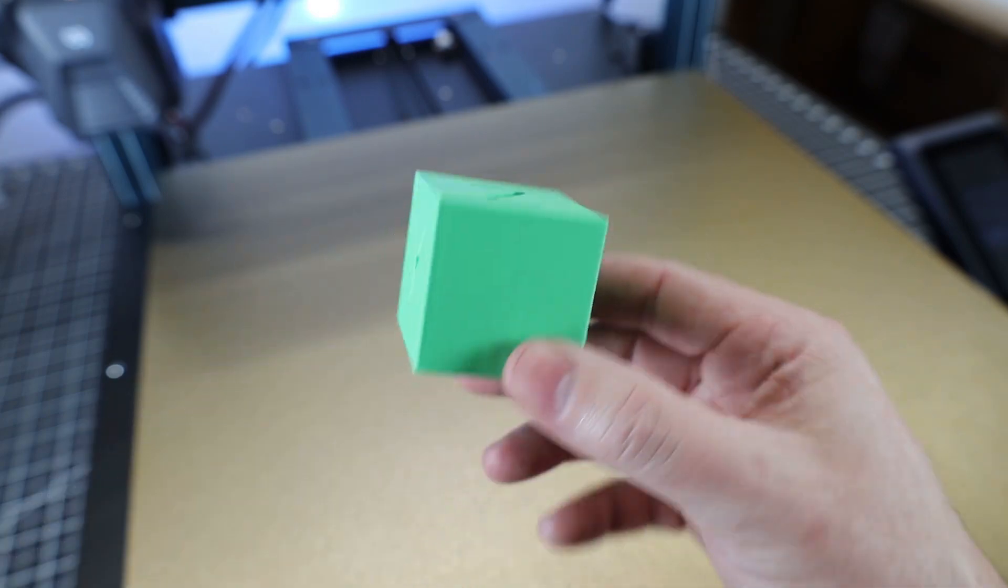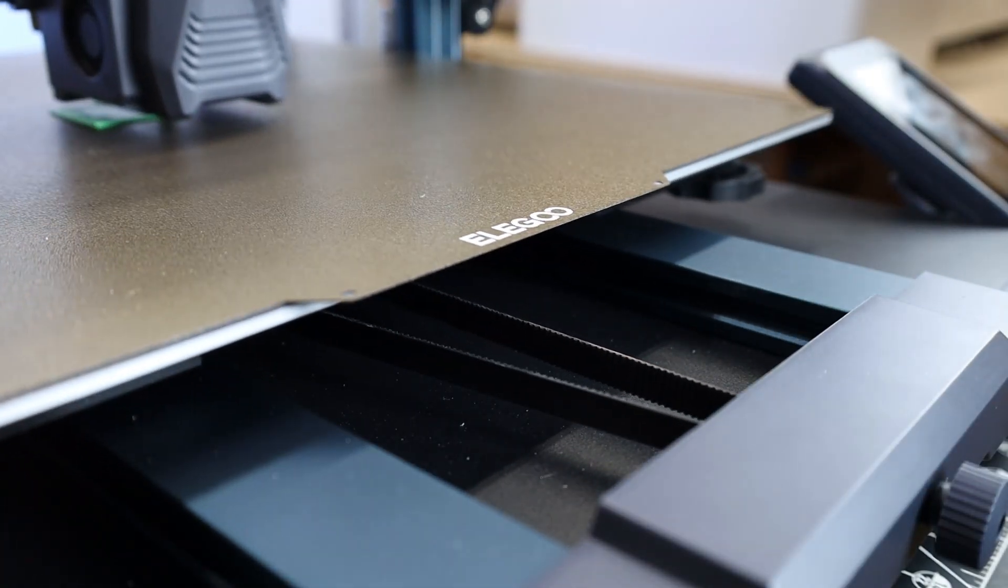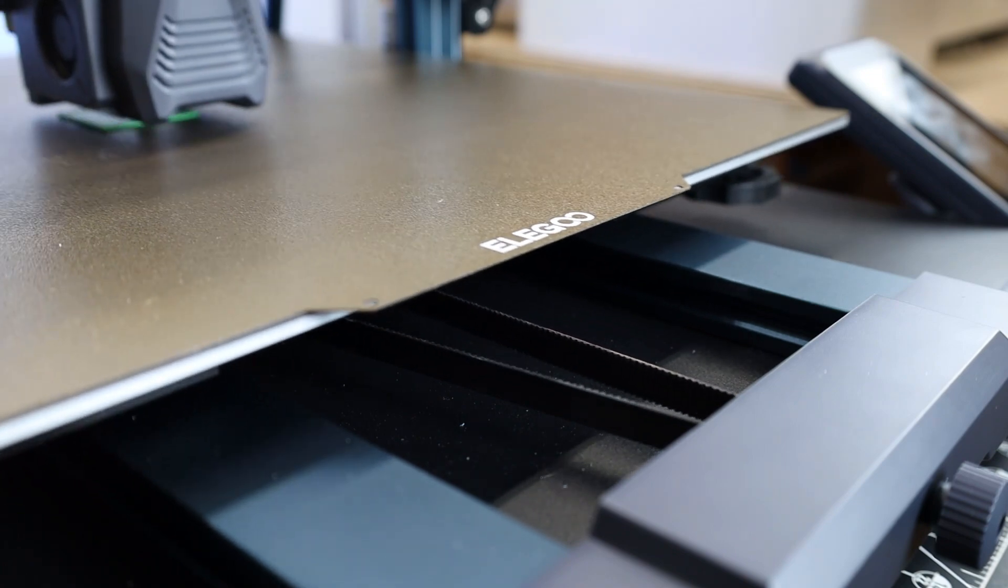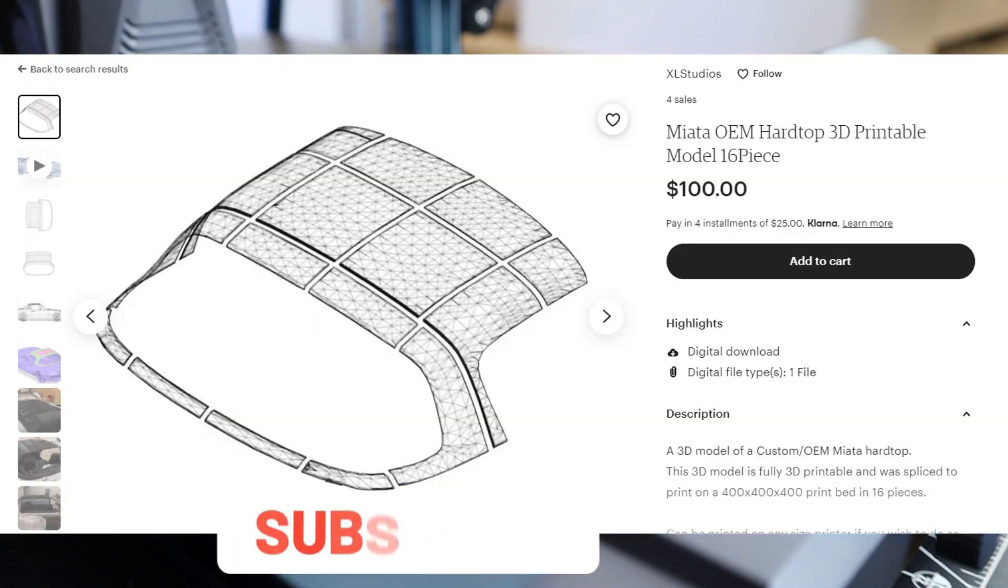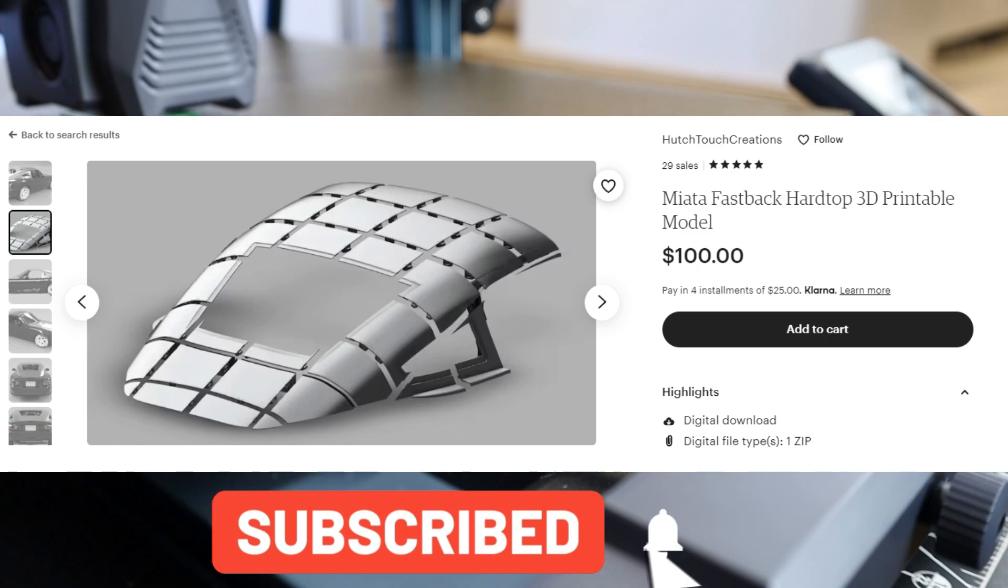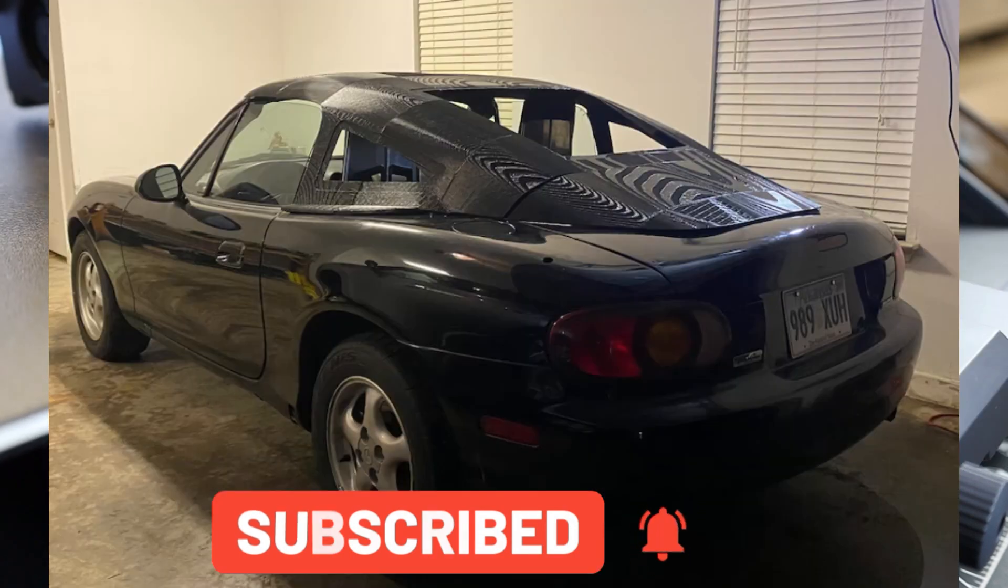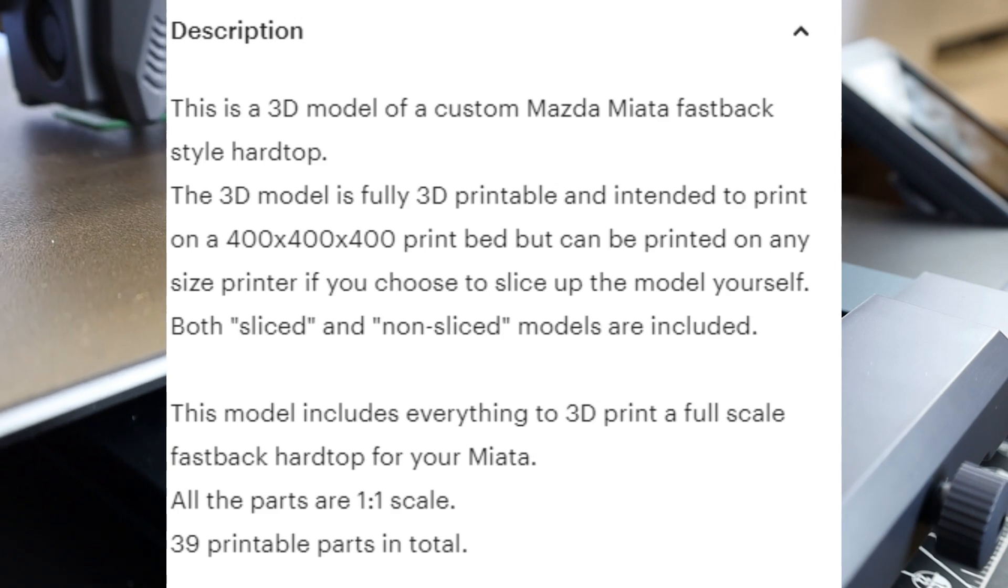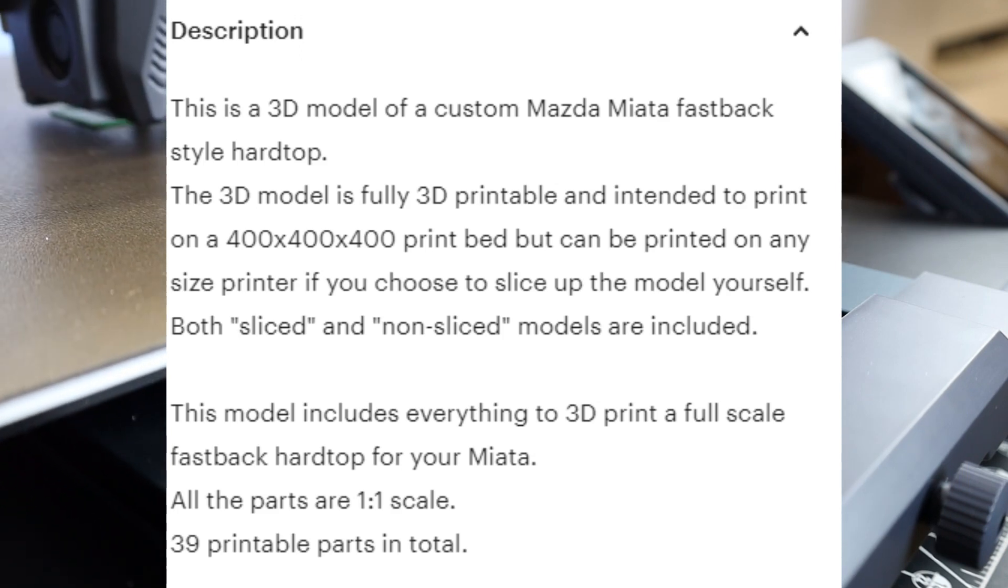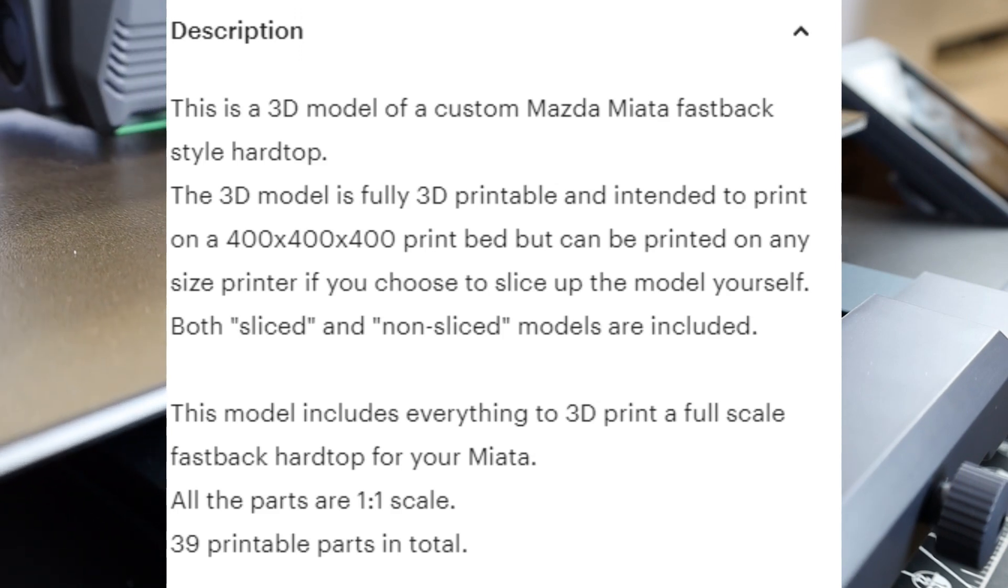But sadly, I'm not going to be able to show those prints in this video, seeing that they're going to take a couple weeks for me to get done. And if you're curious, the print is going to be a hardtop for a Miata, or maybe two hardtops. We'll see how it goes, and I'll definitely be making a video about it. And seeing that this is pretty much designed to be printed on a 400x400 bed, it's almost perfect for this printer.